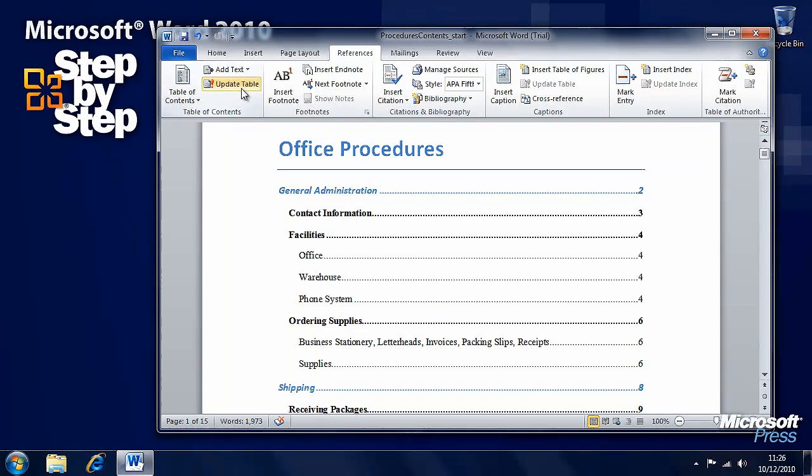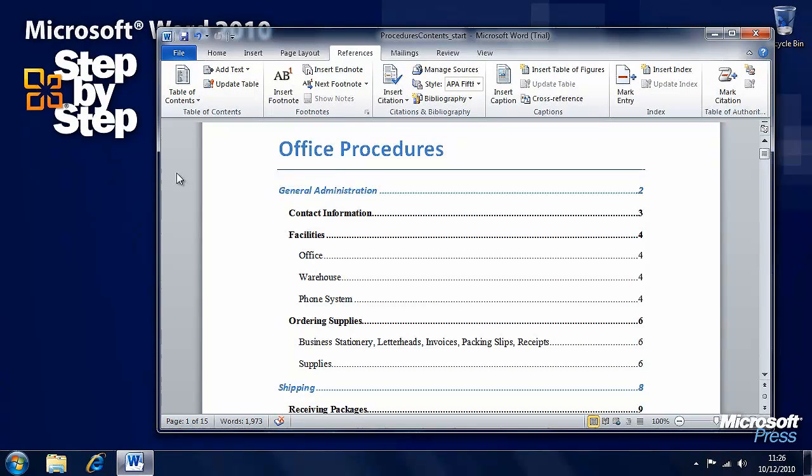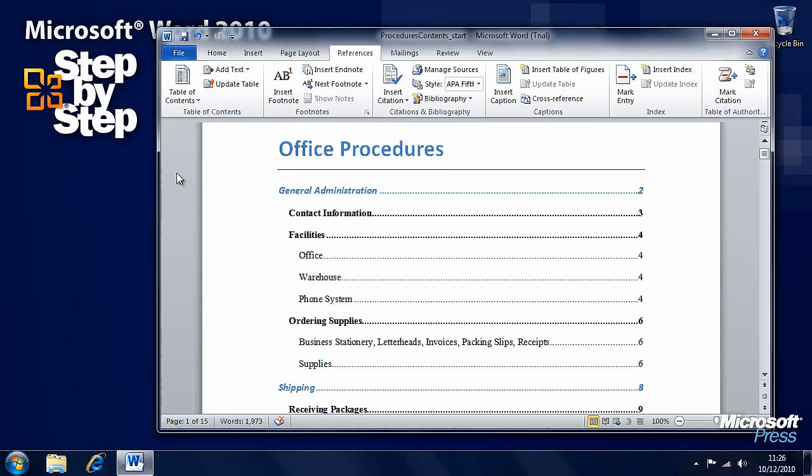Remember, you've got the update table button which you can use when you change the document. In the next segment, we're going to be looking at creating and modifying indexes.